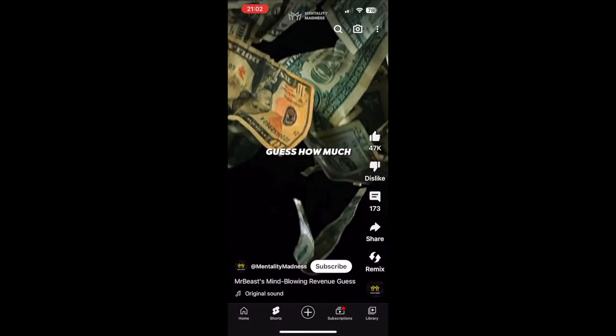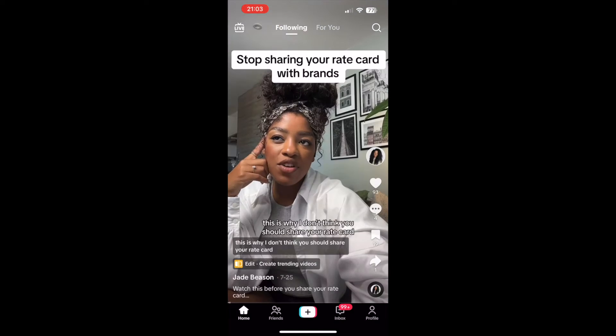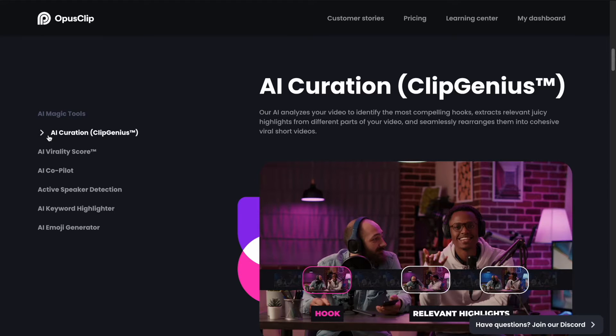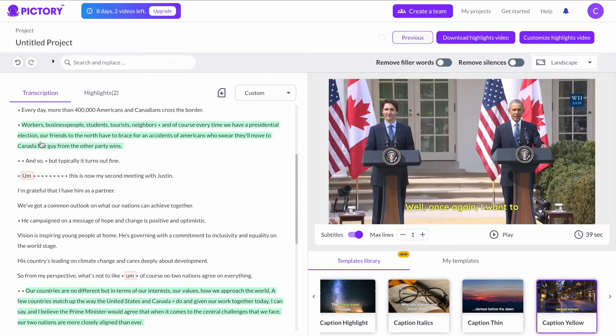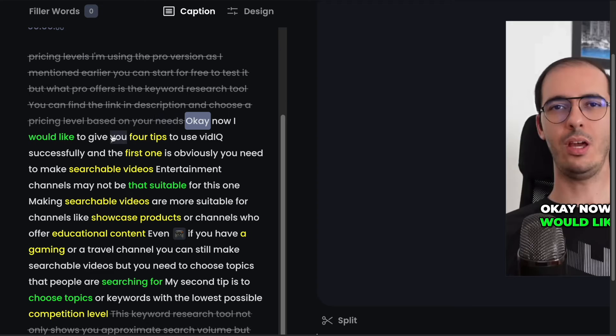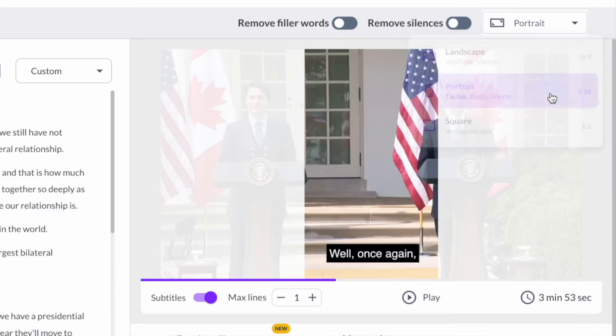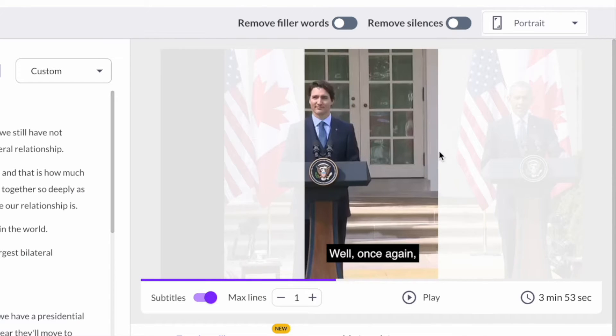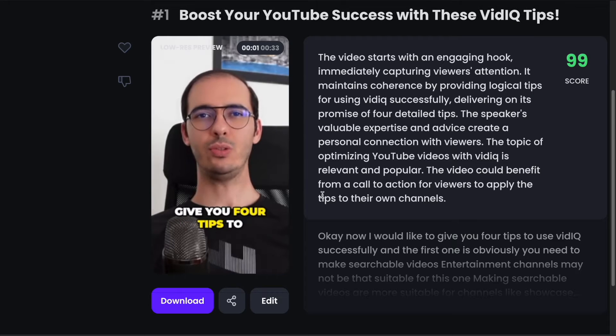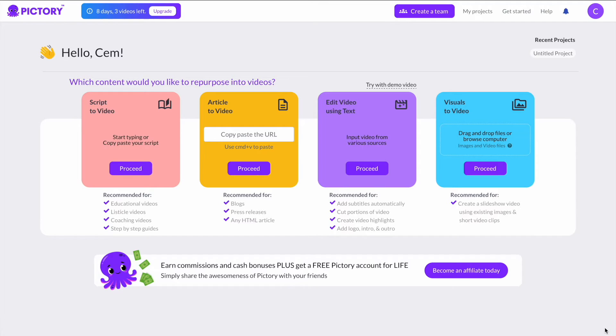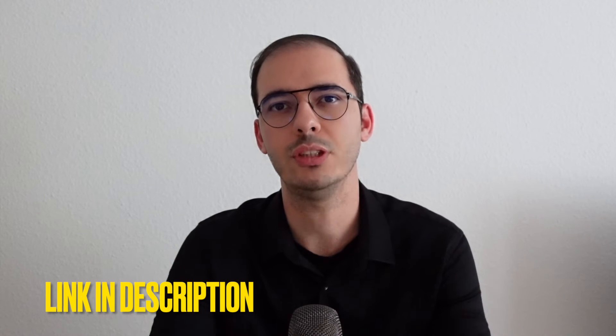If you are creating short form content, whether on YouTube Shorts, Reels or on TikTok, there are some AI tools which do exactly this job for you. These AI tools not only create short form content from longer videos, but also help you with editing, such as resizing videos to a vertical format, adding auto captions, and so on. In this video, I would like to introduce you two AI tools — Opus Clip and Pictory AI — that can be really time-saving while creating content. The links are below in the description if you want to sign up and test them for free.